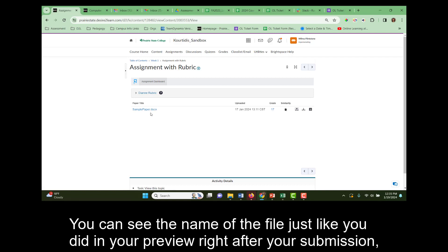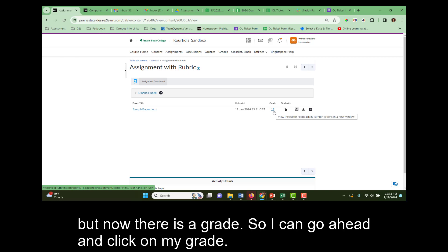You can see the name of the file just like you did in your preview right after your submission. But now there is a grade, so I can go ahead and click on my grade.